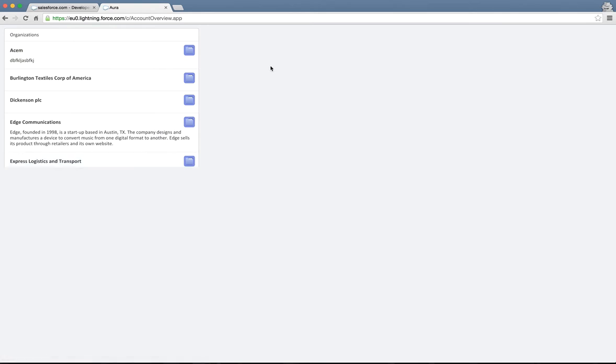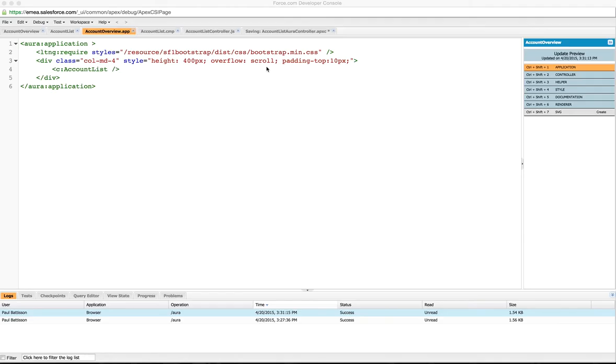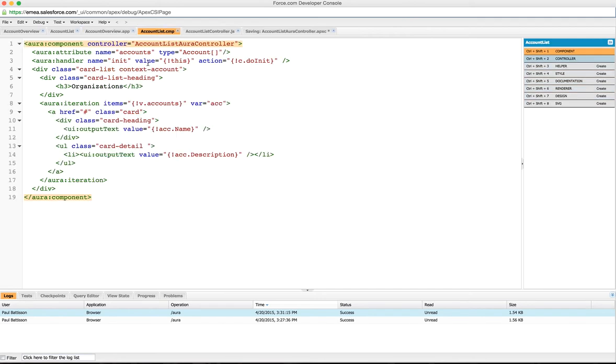So let's go through that component in detail and see what we've got there. The two parts that we've created for this component are first of all a component layout with the markup, and then we've got a client-side controller.